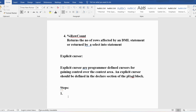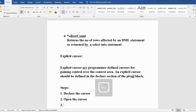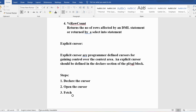Let me discuss the steps involved in explicit cursors. The first step is we need to declare the cursor. Then we need to open the cursor. Third, we need to fetch the cursor to retrieve the data. Finally, we need to close the explicit cursor.